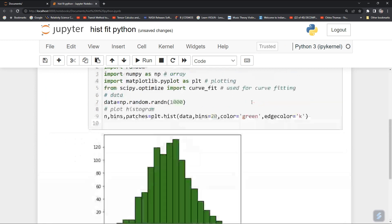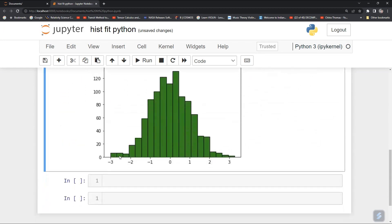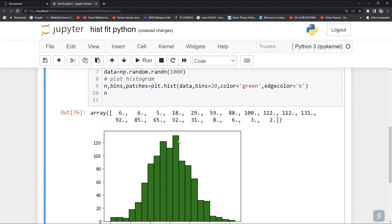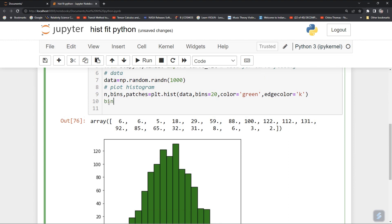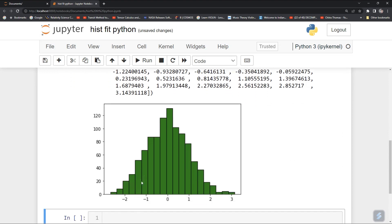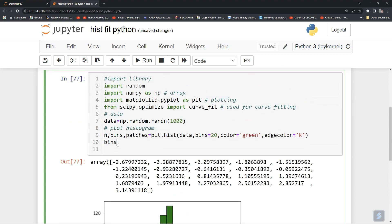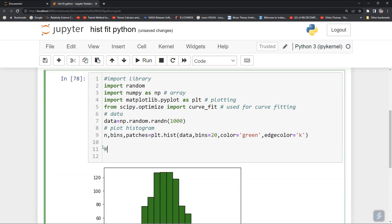Now check what n and bins are. Your n gives the height of your y-axis bars — the maximum is around 120. And bins gives the range of the vertical columns, that is the partition boundaries along the x-axis.